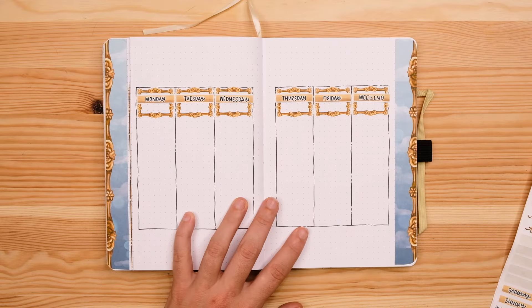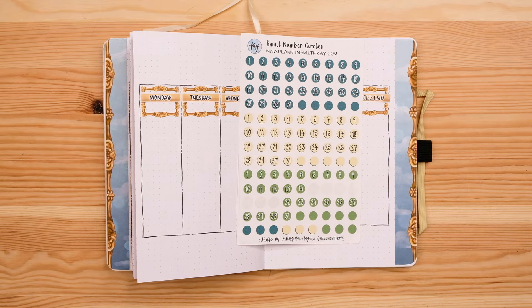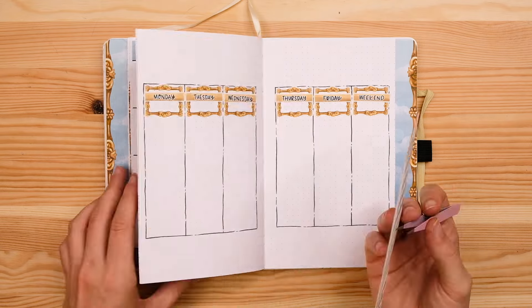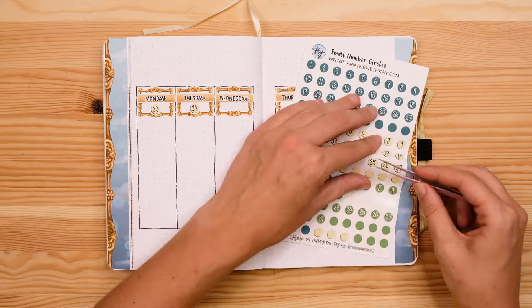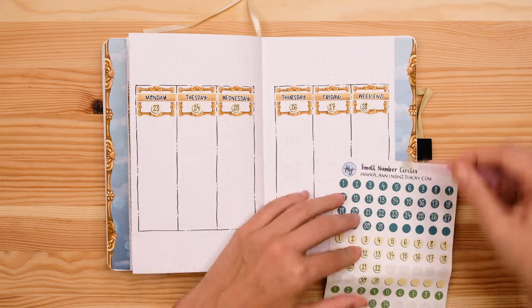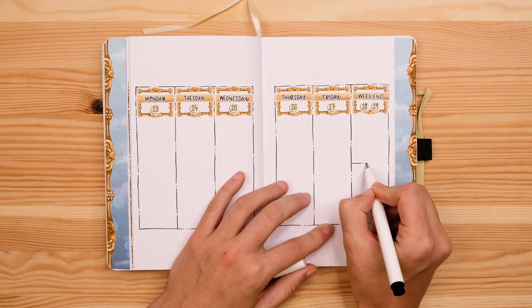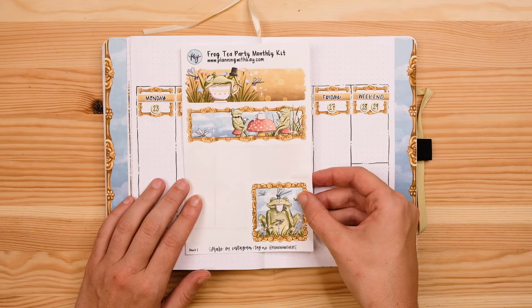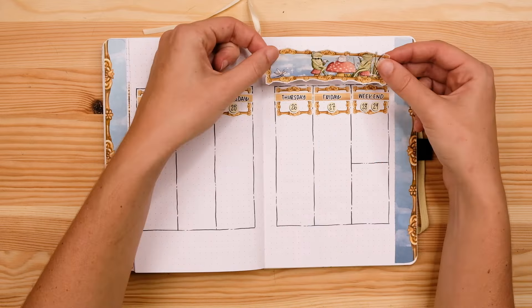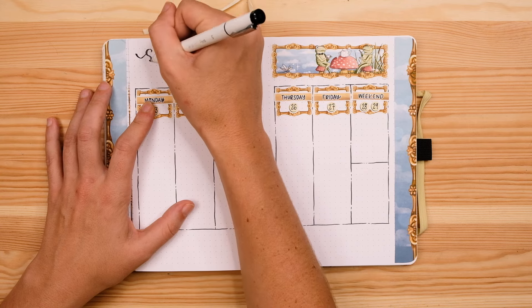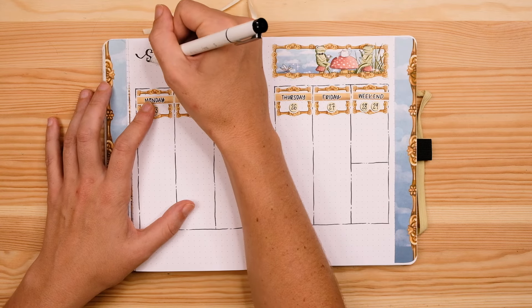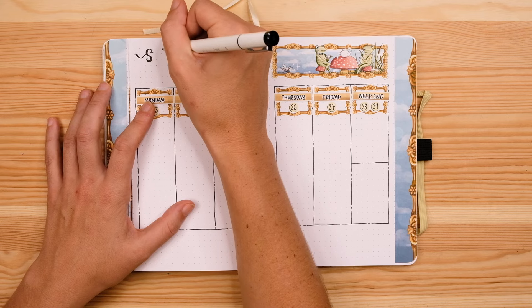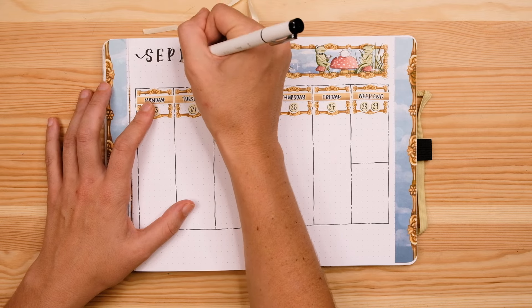I'm doing a vertical style weekly here so I have six equally sized columns each one is seven spaces wide and I'm going to have one for Monday, Tuesday, Wednesday, Thursday, Friday and then the final column will be shared for the weekend. I'm using my frame stickers as well as some more weekly headers from the frog tea party monthly sticker kit to create my little weekly headers at the top of each column and I also dug into my sticker collection for some number stickers and I decided that these light green numbers would pair perfectly with this theme. So I'm just sticking those in at the bottom of each frame.